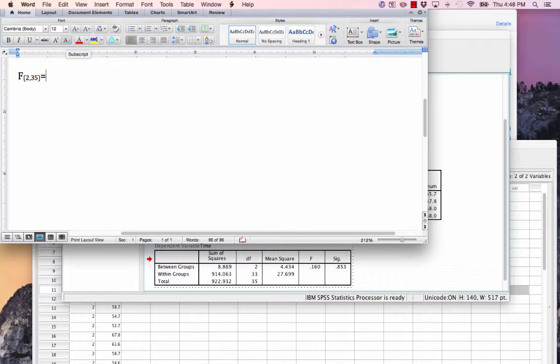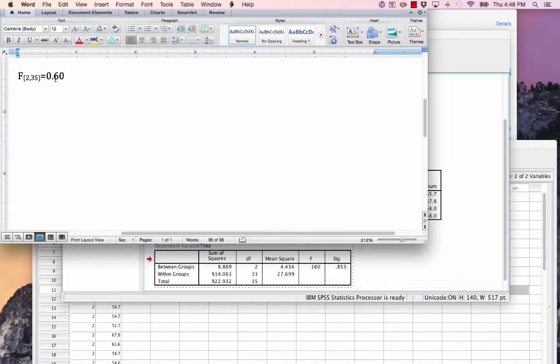Now I can type equals and present the calculated F ratio from SPSS, 0.160.